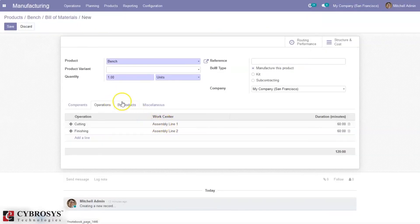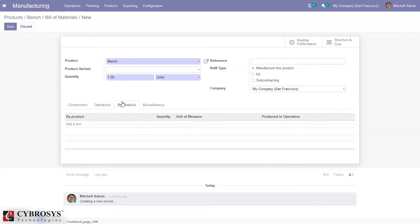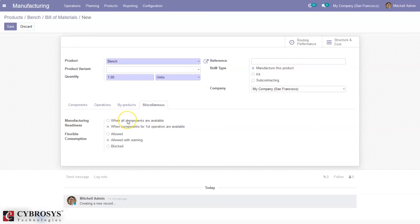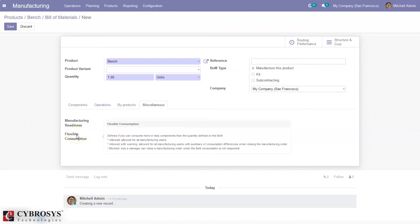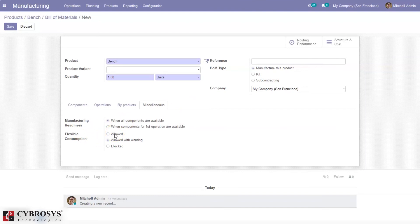You can see the native work center. If you have residual products, you can add those here as well. We can set Manufacturing Readiness — that is, whether manufacturing can begin when all components are available or when components for the first operation are available. I'm setting it to 'Only when all components are available.' Then we can set Flexible Consumption — if it is flexible, we can consume more or less components than the quantity defined on the Bill of Material. Options are: Allow, Allow with Warning, or Block. I'm setting it to 'Allow with Warning.'